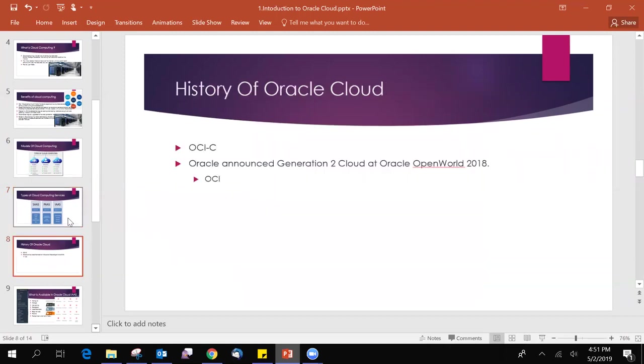History of Oracle Cloud. The first Oracle Cloud is the Oracle Cloud OCIC. It is the classical edition of cloud in Oracle. Later in Oracle OpenWorld 2018, Oracle announced generation 2 cloud, which is OCI. This is the latest version of the cloud and we are focusing on learning OCI. OCI is the new one and which is much more faster compared to OCIC.